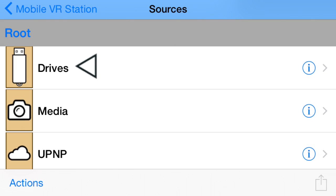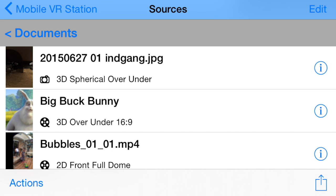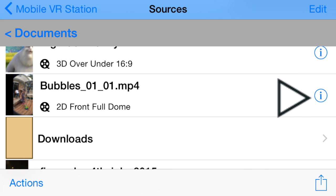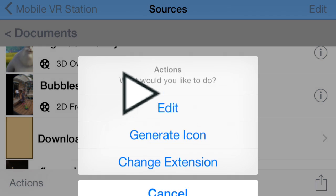Right now I'm going to click on Drives. The file I want to play is inside my Documents. Tap that. I'm going to play this one right here, but before I do anything, I need to set it up. So I'm going to go to Edit.